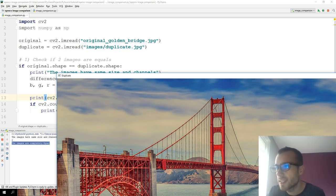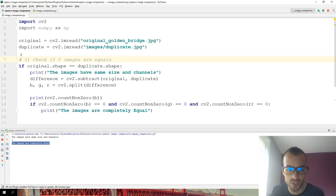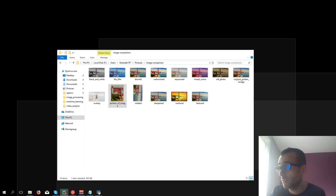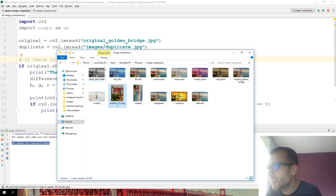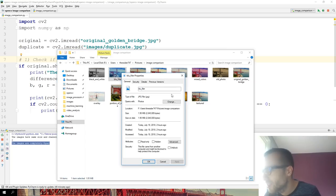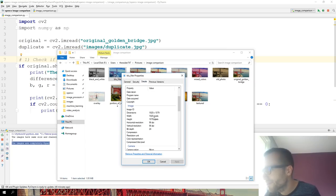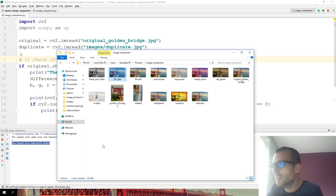Let's test the same code with a different image that has the same size but is not equal — probably this blue filter one. Let's load the blue filter image.